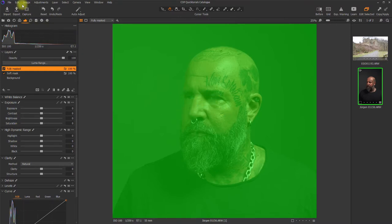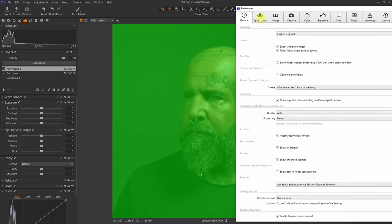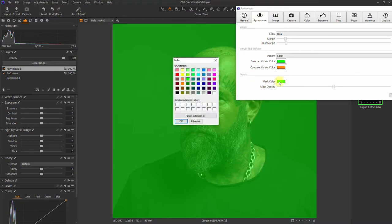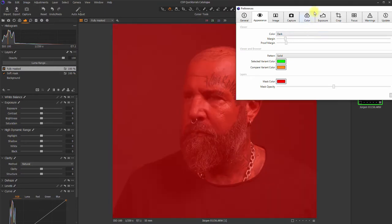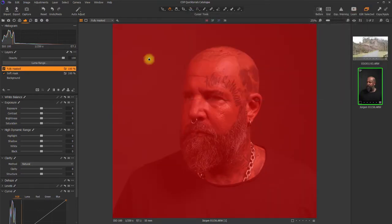To change the display color, simply go to Edit, Preferences, and then go to the Appearance tab. Over here you've got the mask color. You can change it, for example, to the color red. Then simply close Preferences again, and this is your new default color.